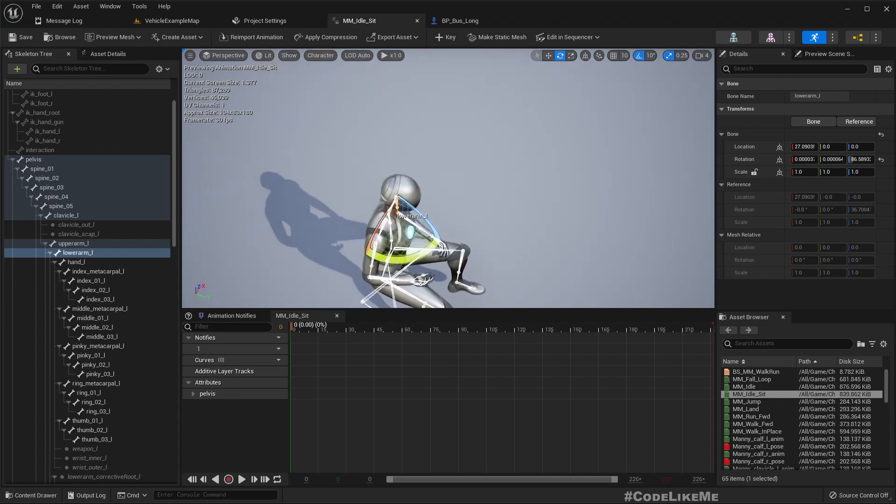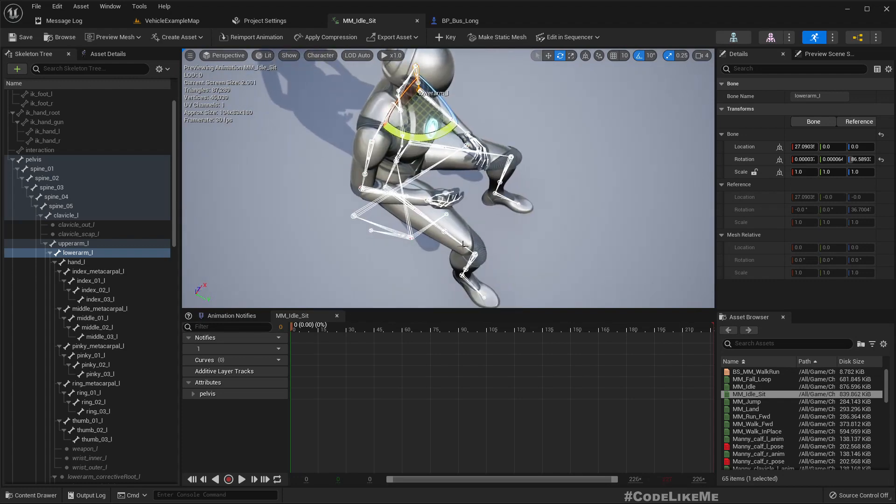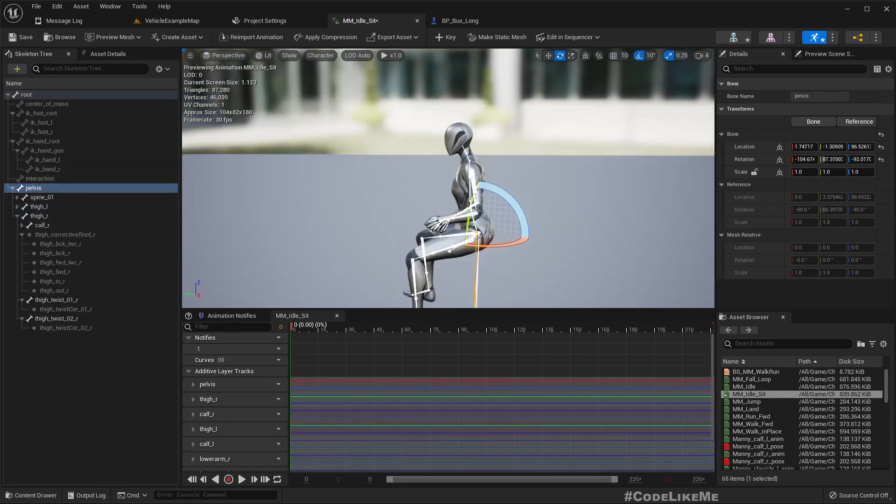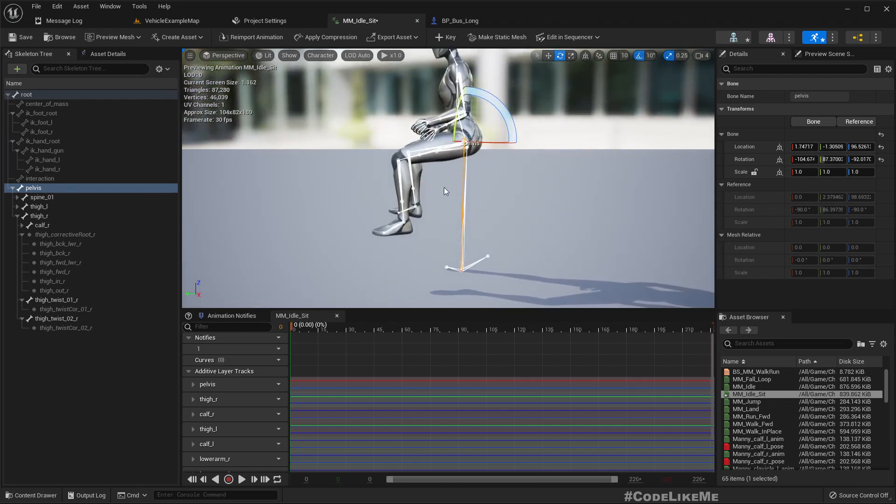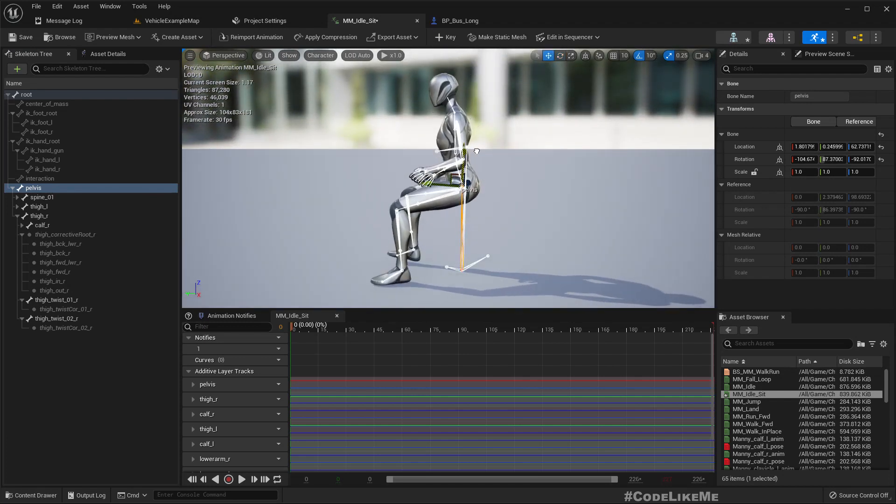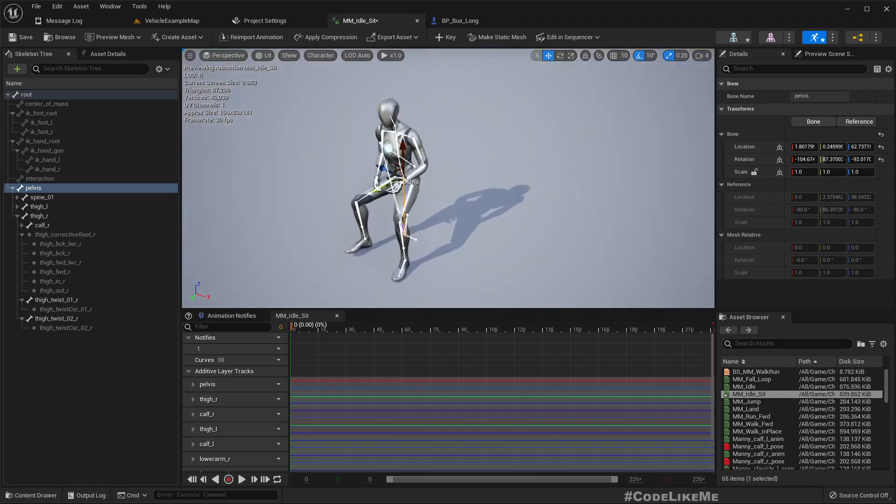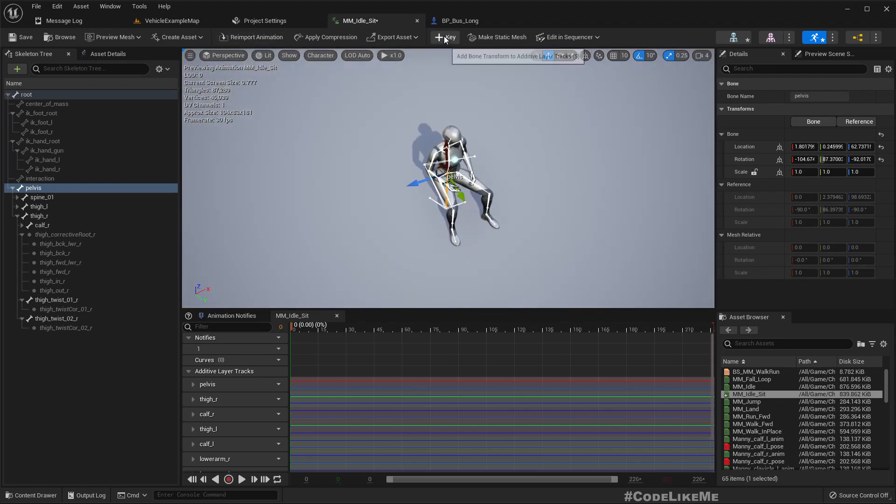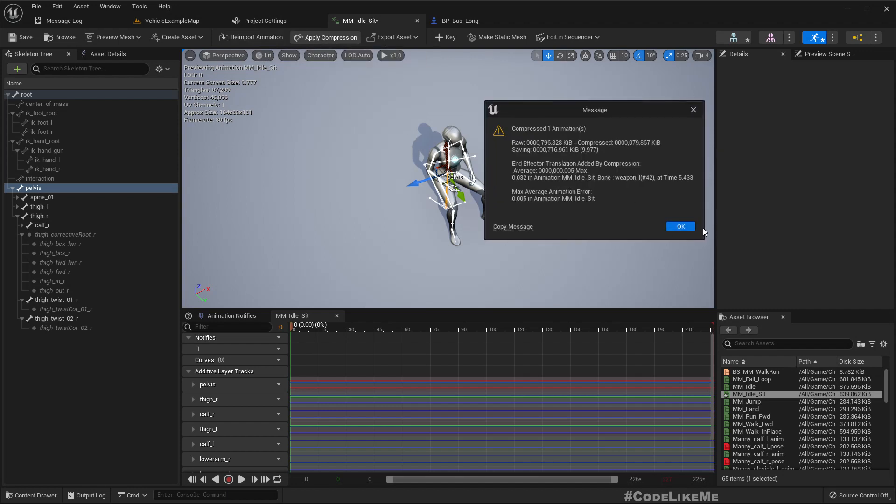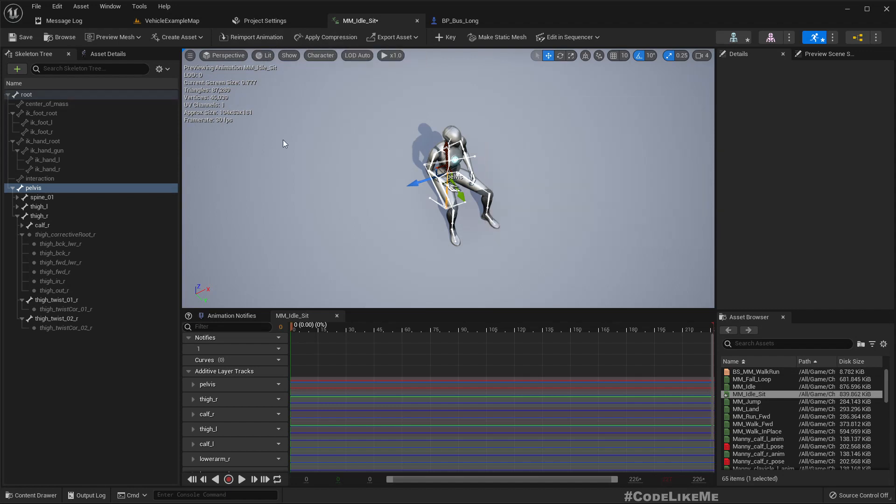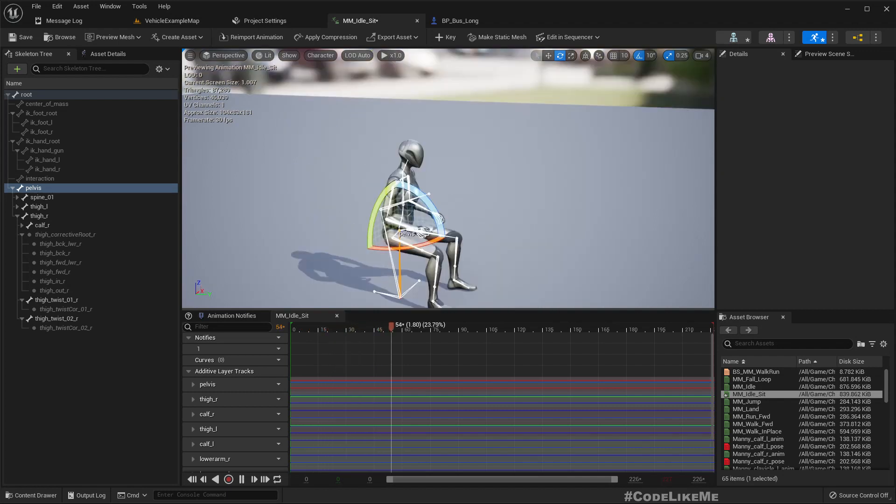That should be enough. Right, we need to move down to place the character on ground. Okay, this should be good enough. Let me add a key and apply. Okay, so here is our sit and idle animation.